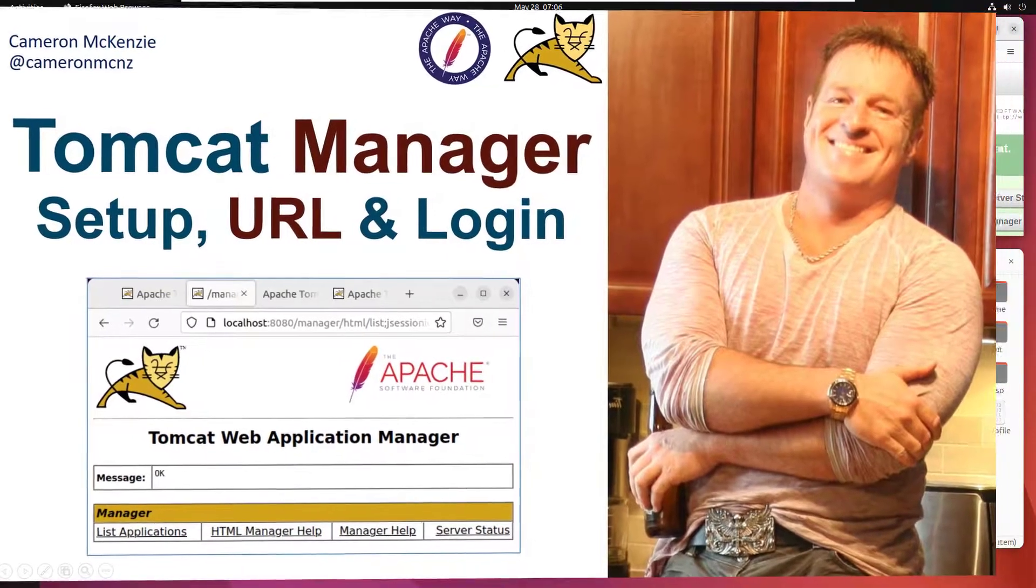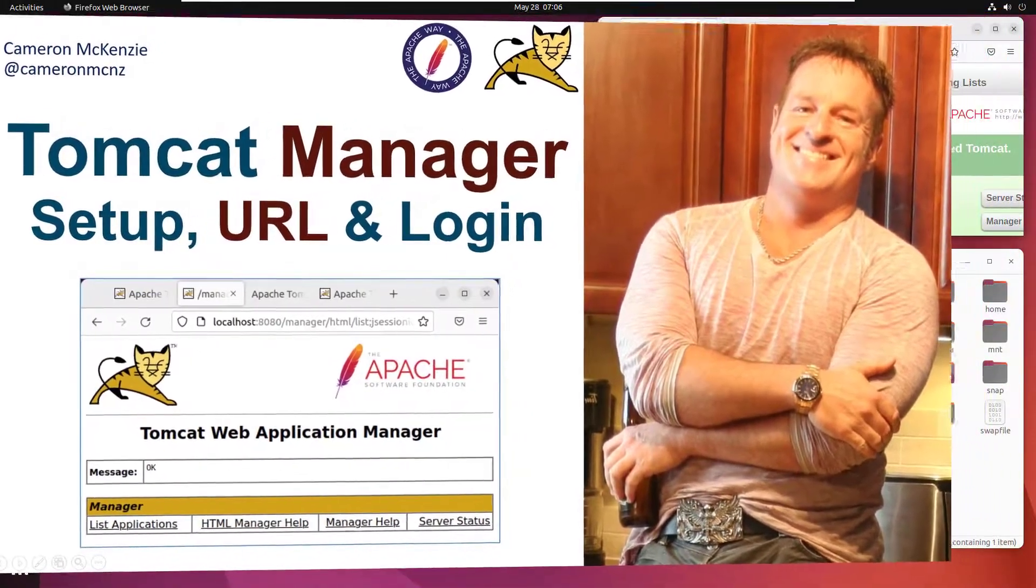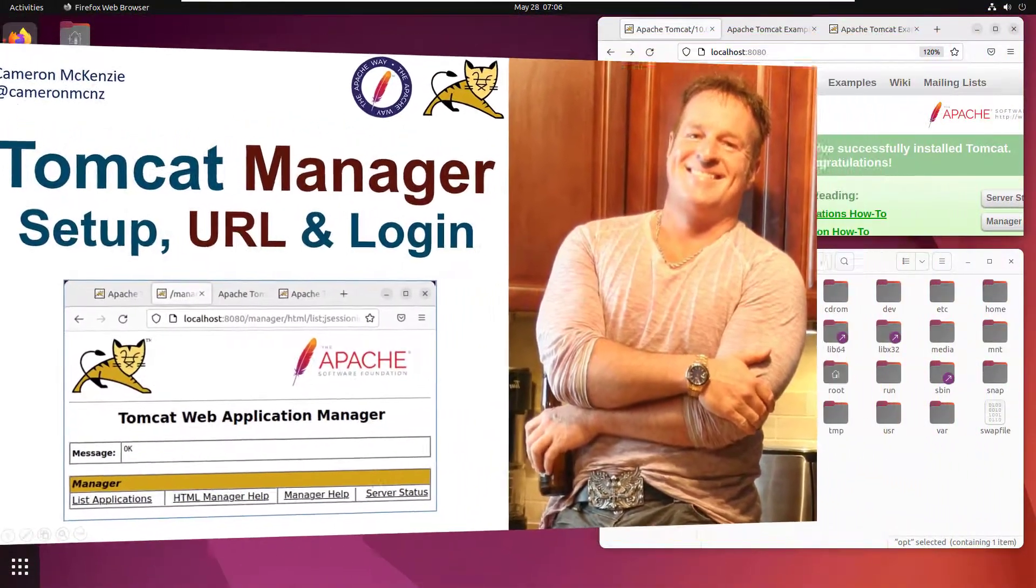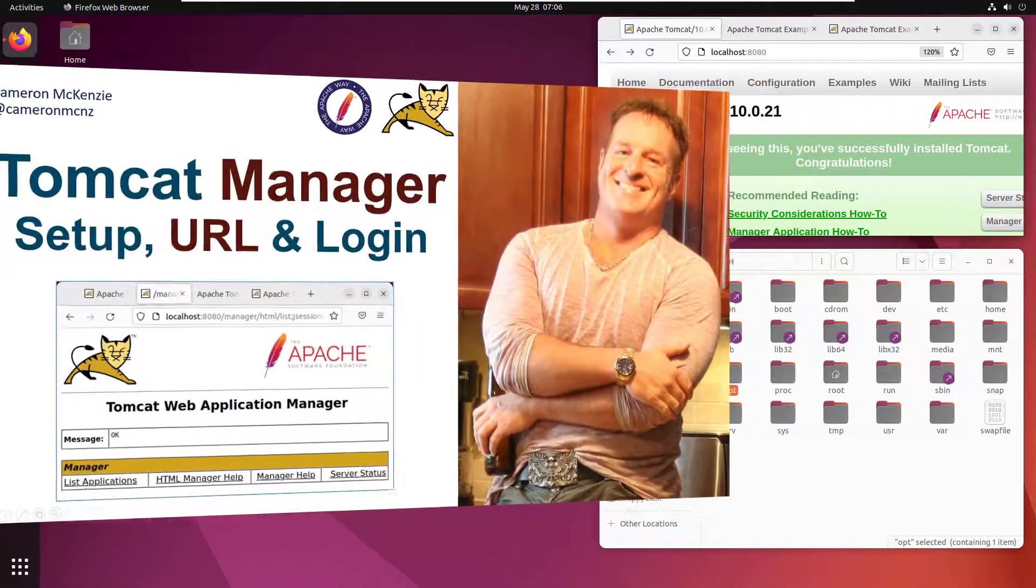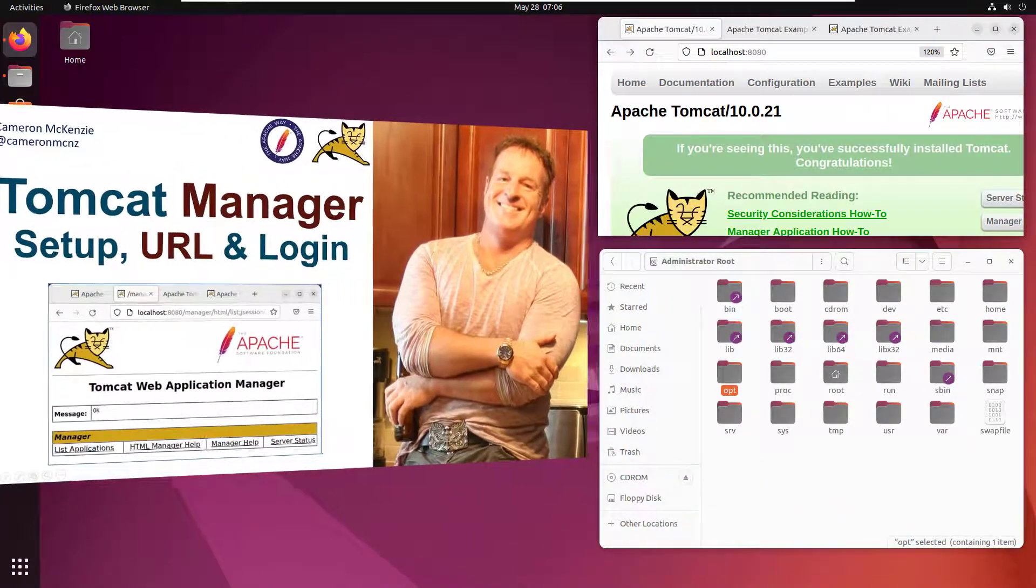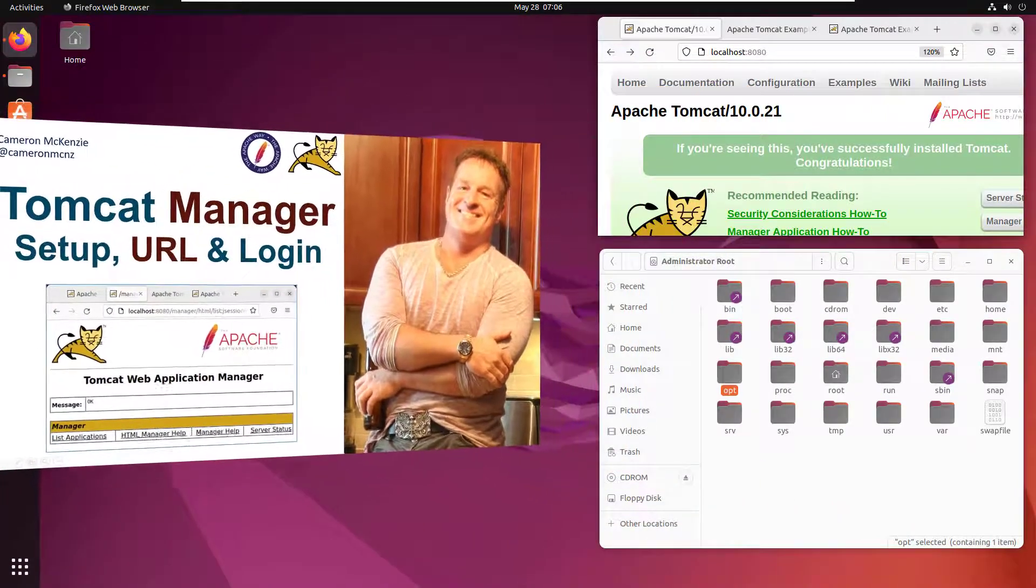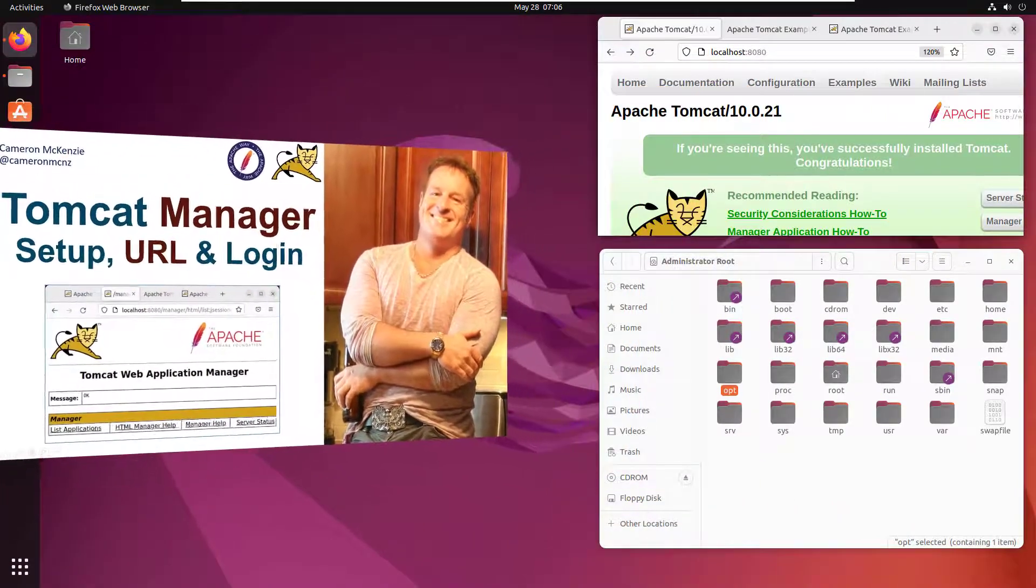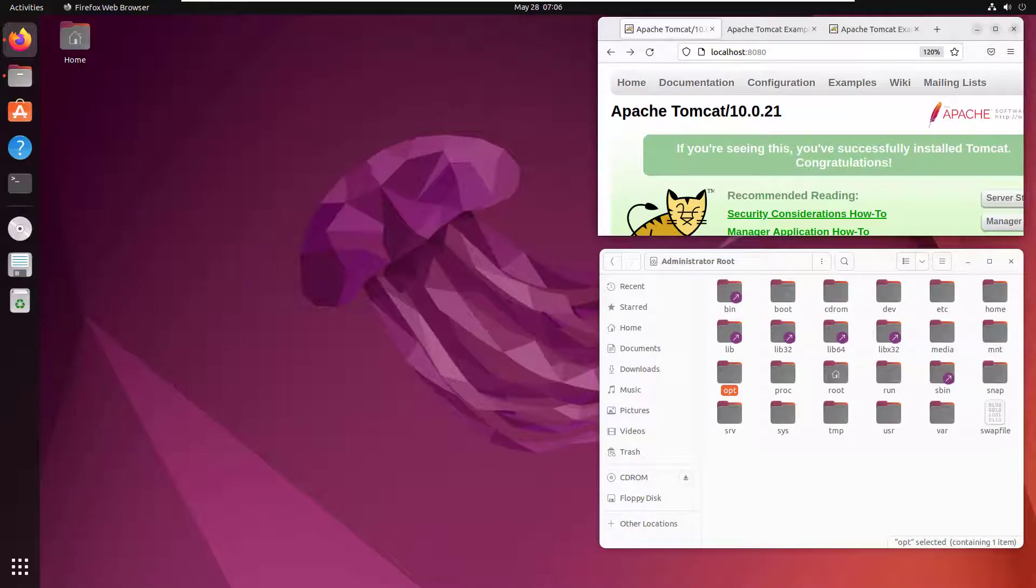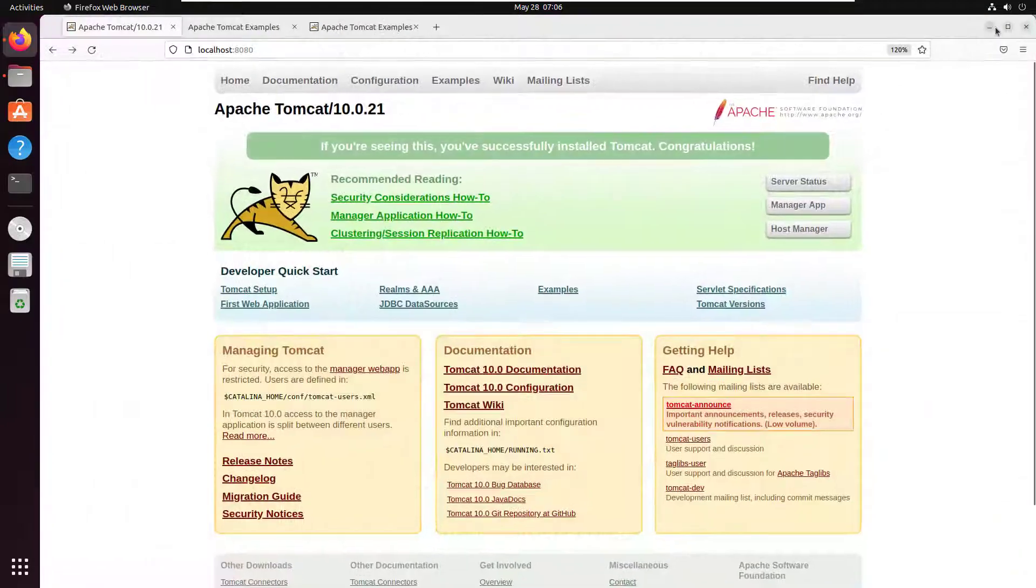Hey, I'm Cameron McKenzie, editor-in-chief at TheServerSide.com, and I want to show you how to set up, configure, and log in to the Apache Tomcat manager. As you can see, I've got Apache Tomcat 10 installed